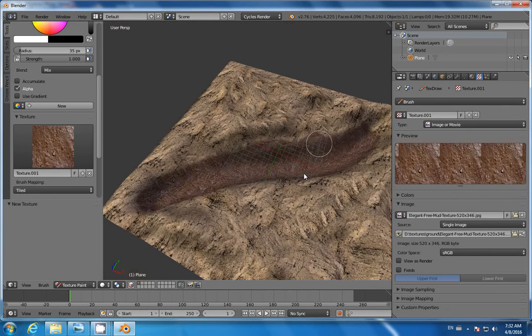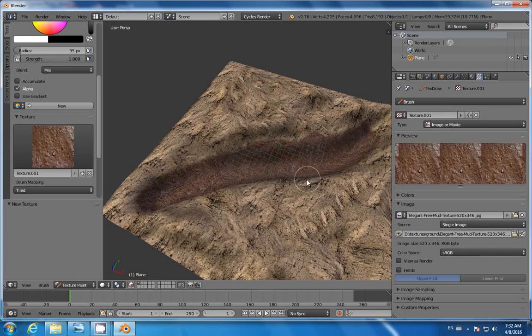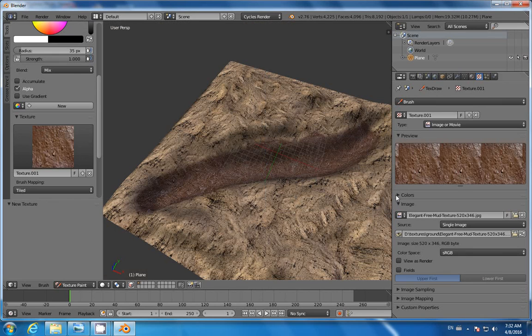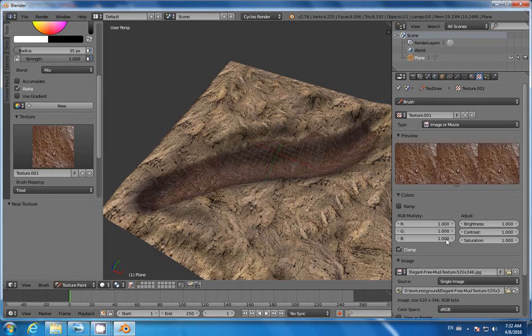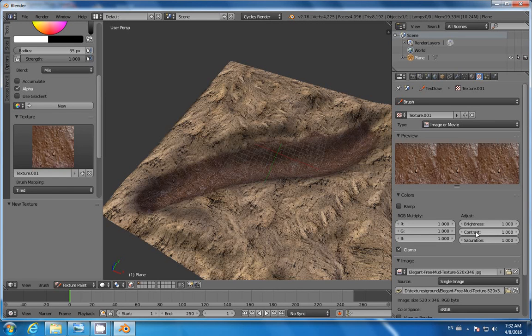I forgot to mention that if you want to play with the RGB values of your texture, go to Colors and put some values here. Also, you can adjust your brightness or contrast or even saturation.